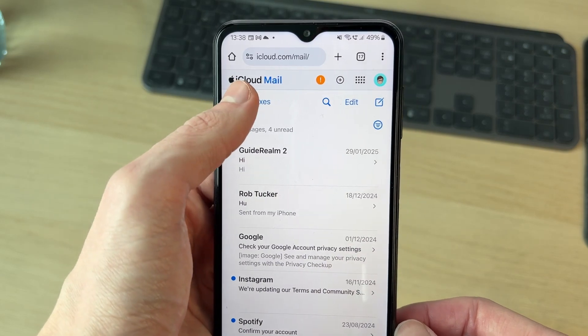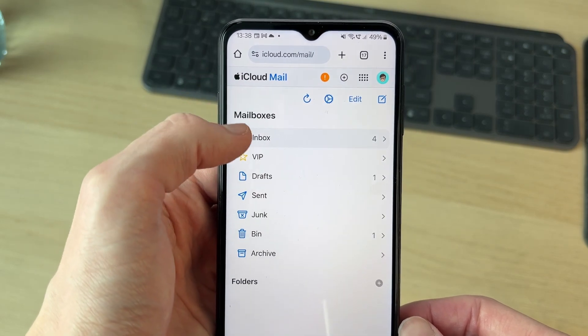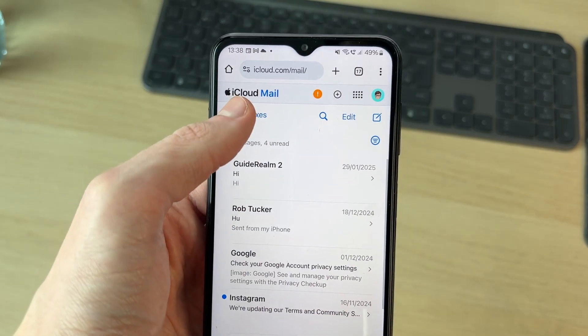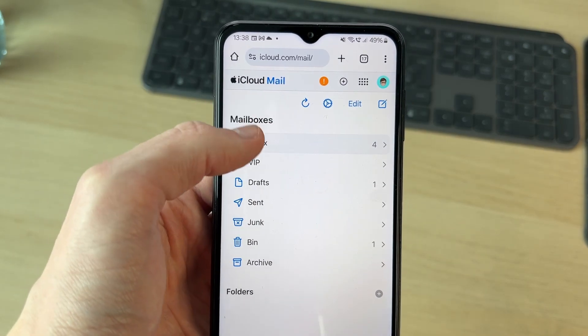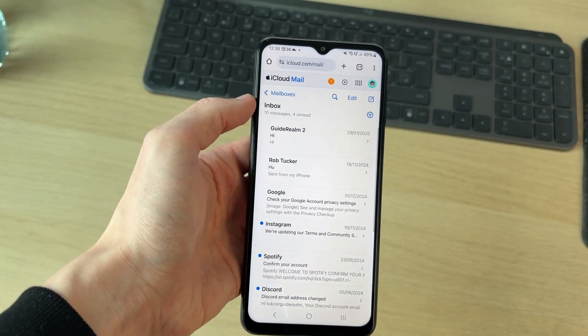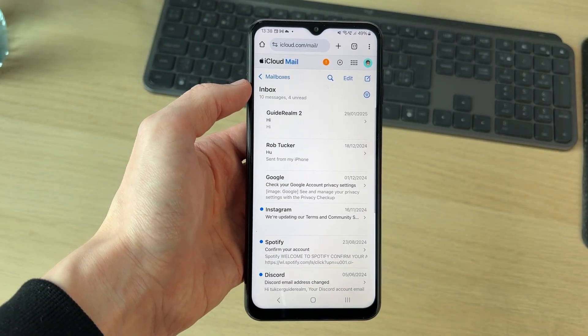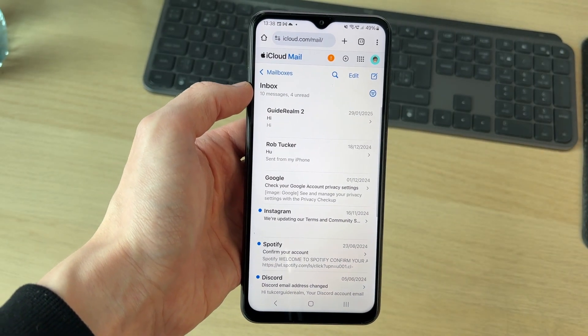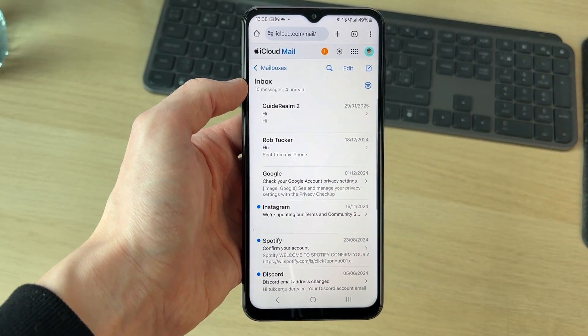So that's it. You can check your different inboxes as well if you need to. If you found this useful and want to see more like this, then please consider subscribing and liking the video.